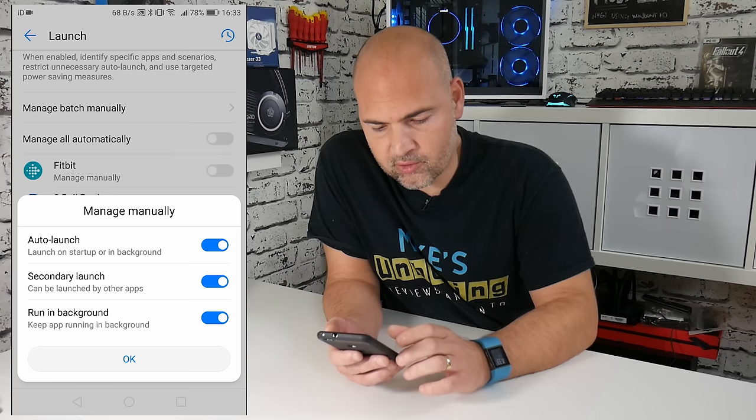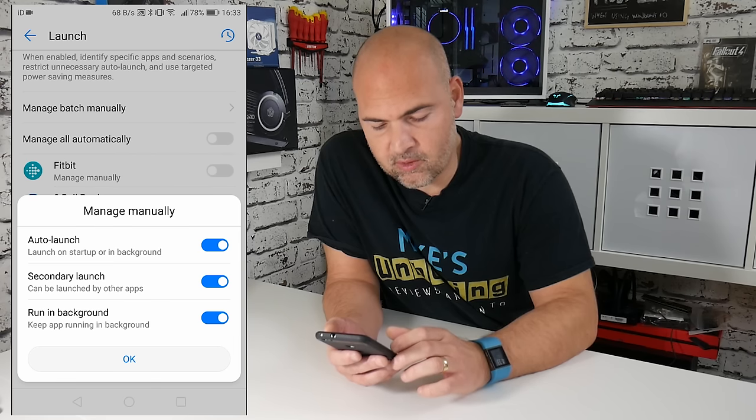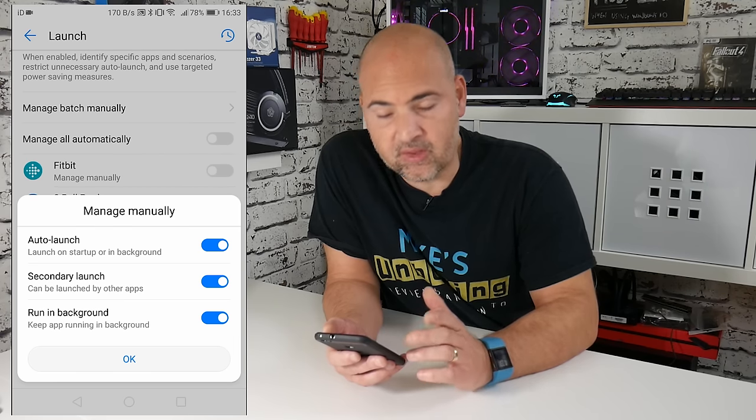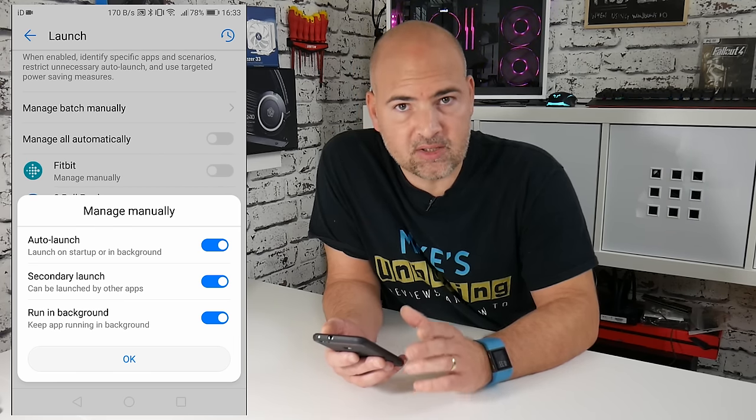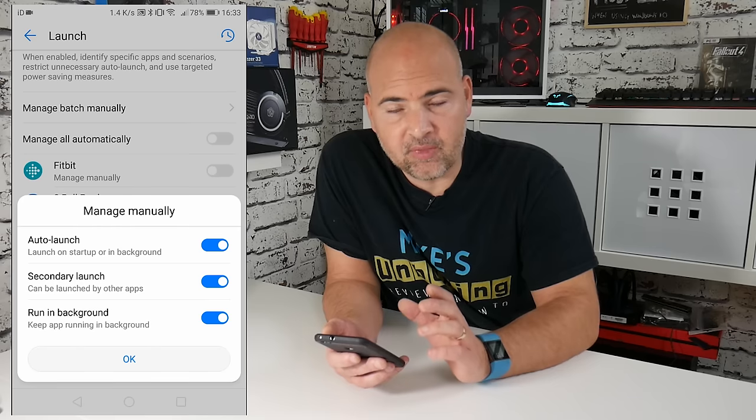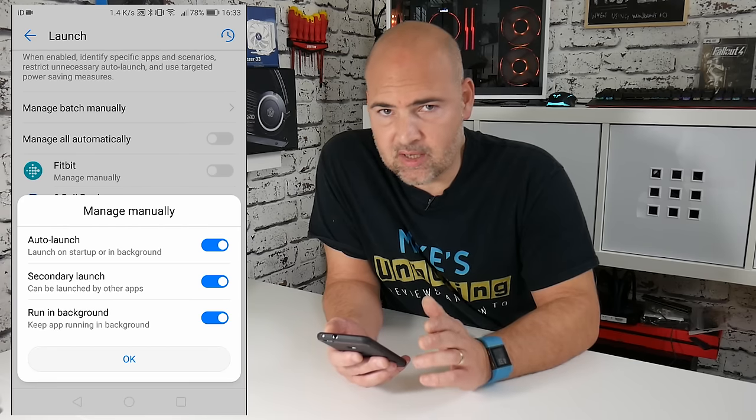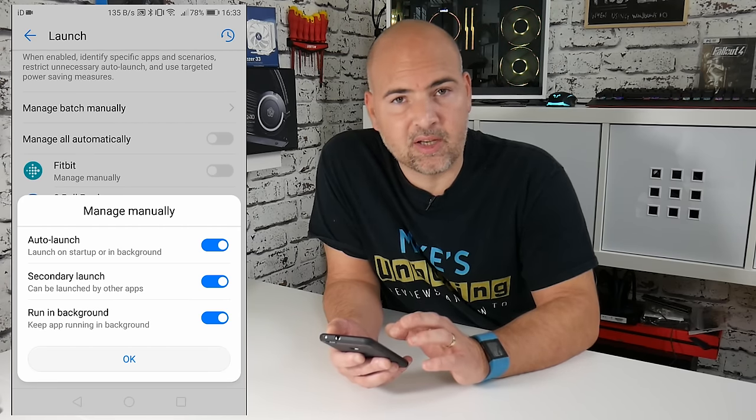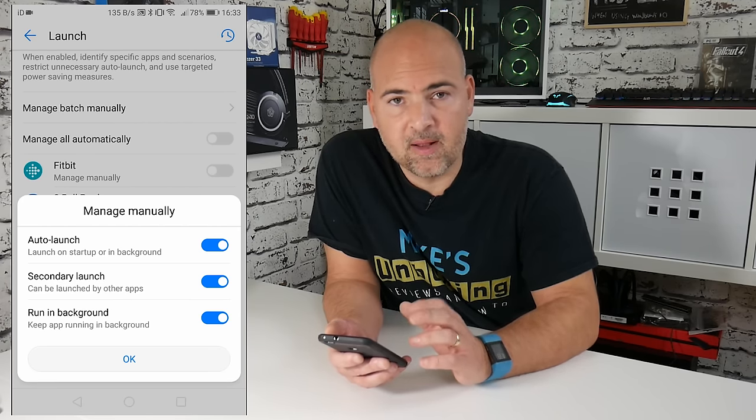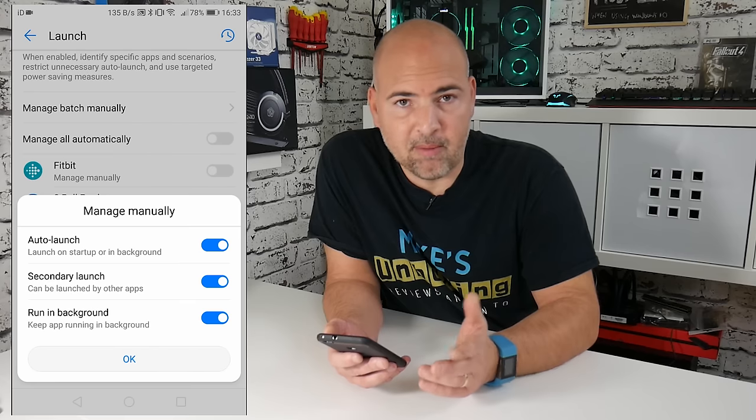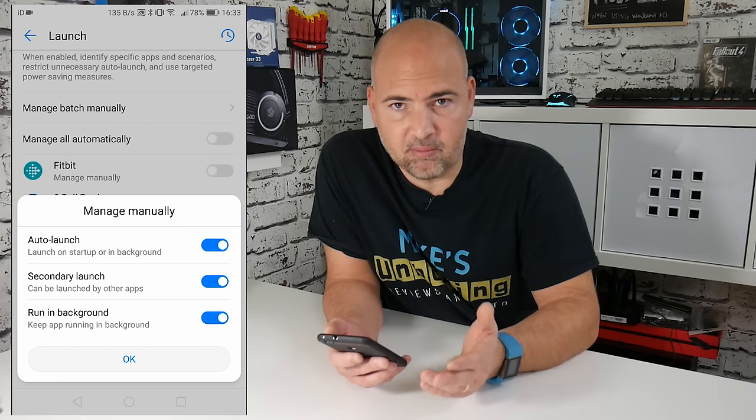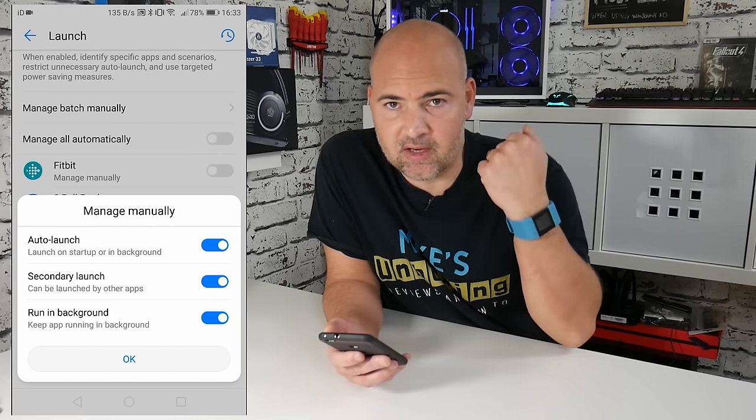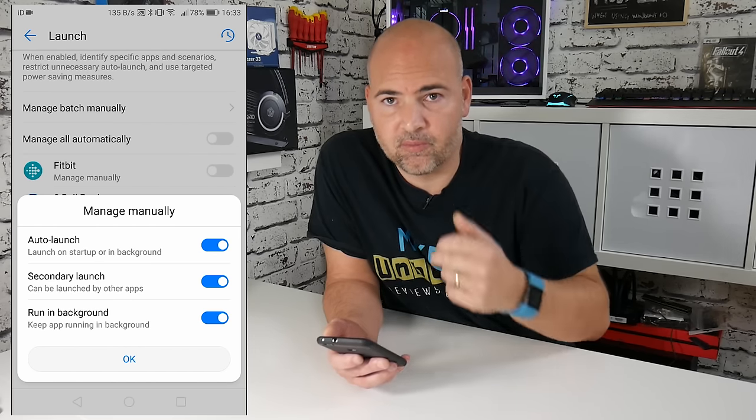So you've got the choice for auto launch, secondary launch, and run in background. Now you want all three of these set on. Now for some reason, when it's set to automatic, these aren't always set on.